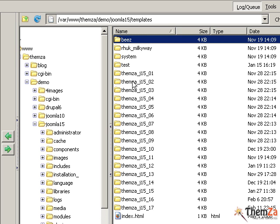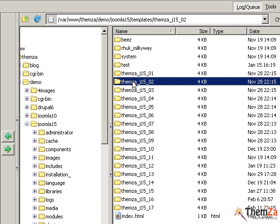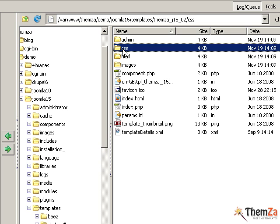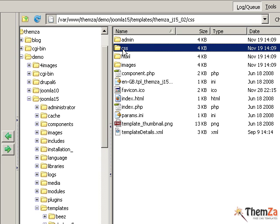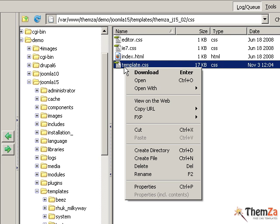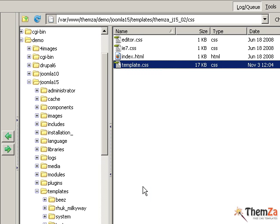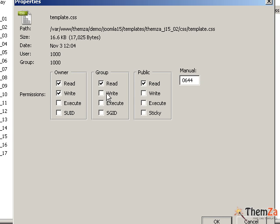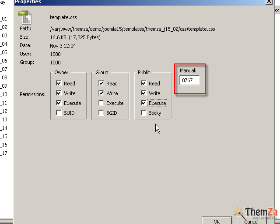In the CSS subfolder of the Automania 1 template folder, browse to the template CSS file, right click on it and then select properties from the options menu. In the properties panel, set the necessary write permissions manually and hit OK to apply all the changes.